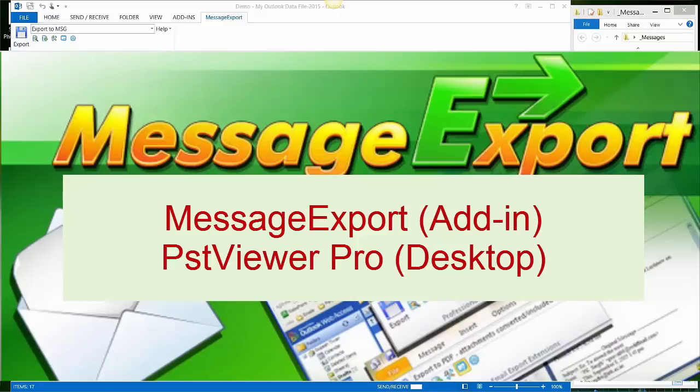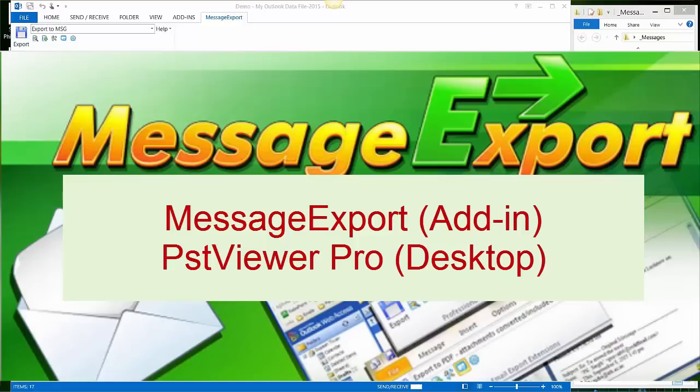PstViewer Pro does not require Outlook to be present and performs nearly identical email to PDF export operations as MessageExport does. If you are interested, you can learn more about PstViewer Pro at PstViewerPro.com.